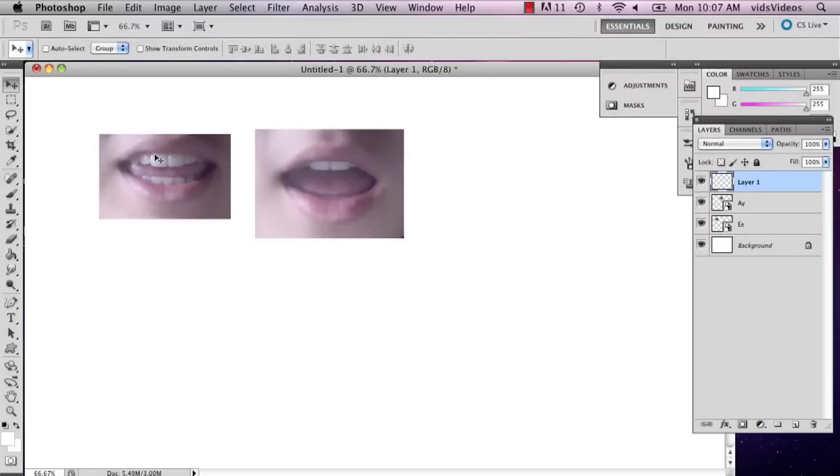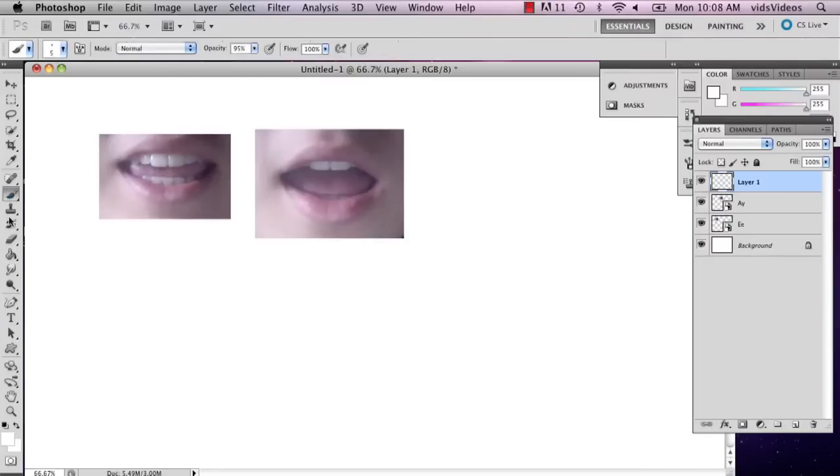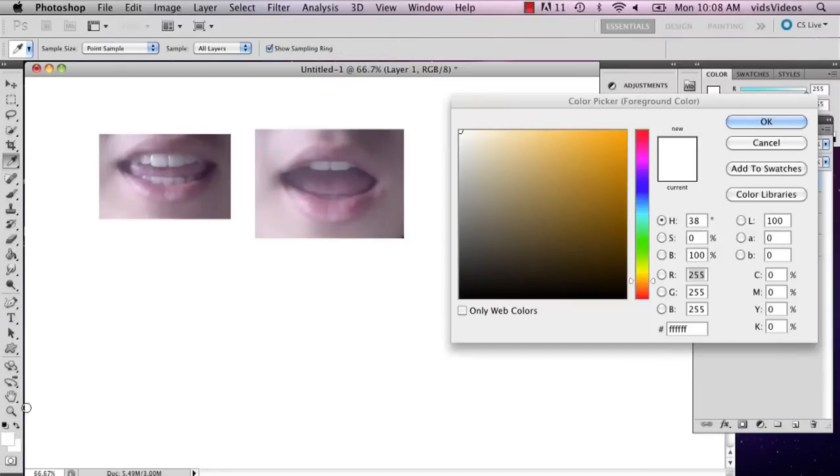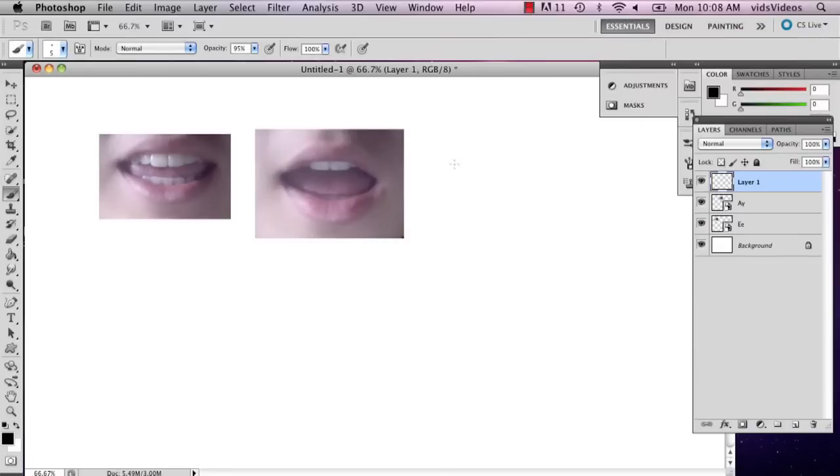I have A and E. The reason you might want to know about this is because Photoshop has an animation program, and if you're making an animation where the character is talking, you might want it to look pretty realistic.